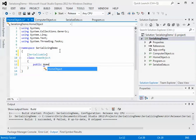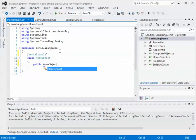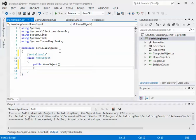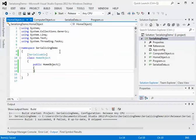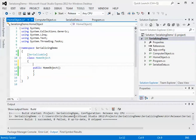Anything declared within your HomeObject class variables will now be serializable and be able to read and write from a binary file. I'm going to pause it right now to create a couple of class variables with getters and setters, and I'll show you the file right after I'm done.